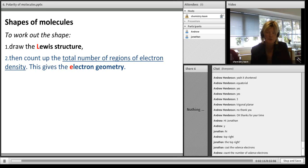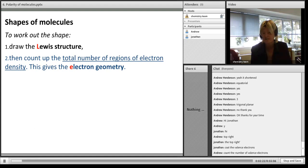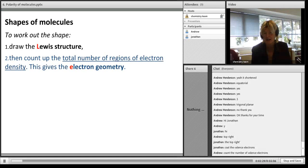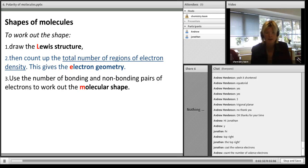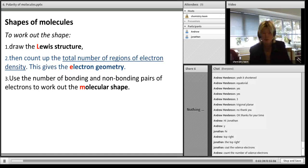The number of regions of negative charge tells you the electron geometry. If you've got two regions around the central atom, it'll be linear; three regions, trigonal planar; four regions, tetrahedral, and so on. Then we look at the number of bonding and non-bonding pairs to get the molecular shape. We will go through some examples again in case you're getting a bit lost.